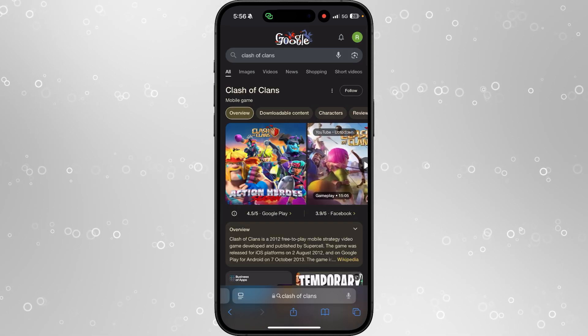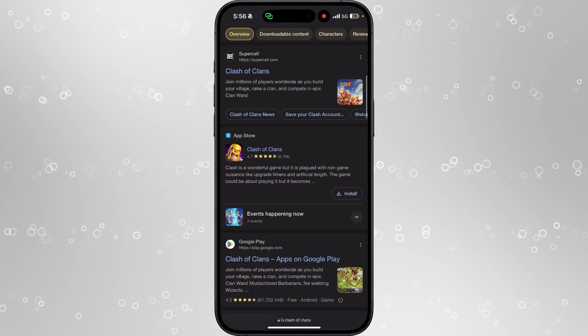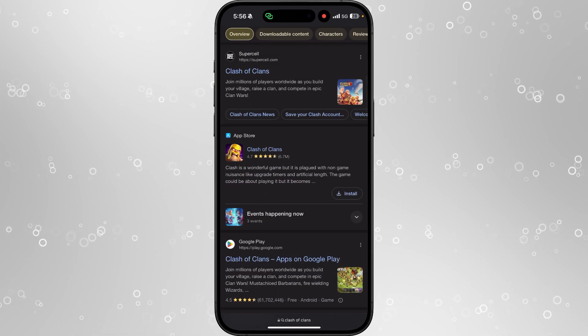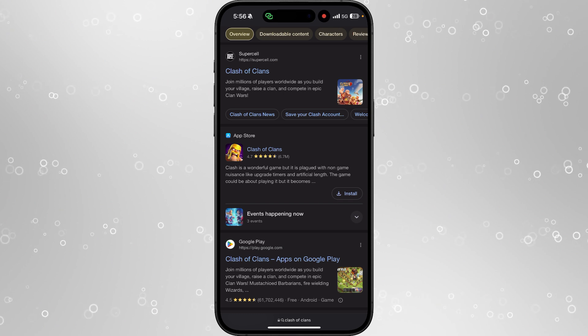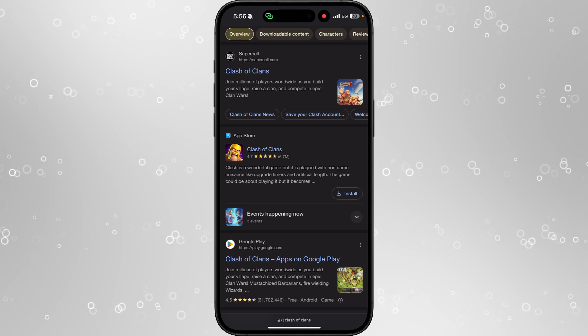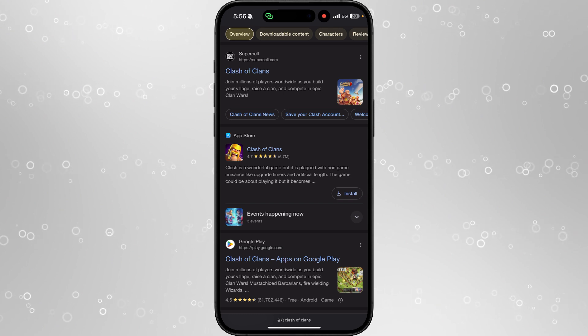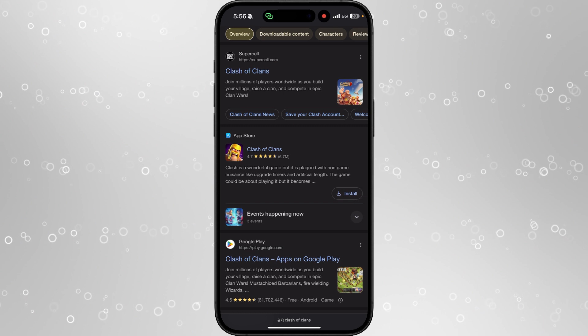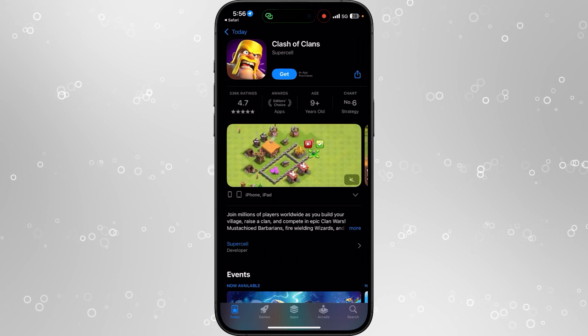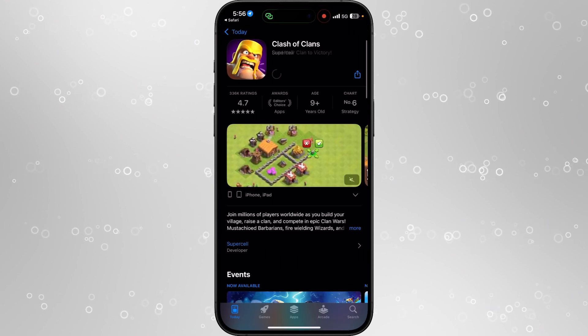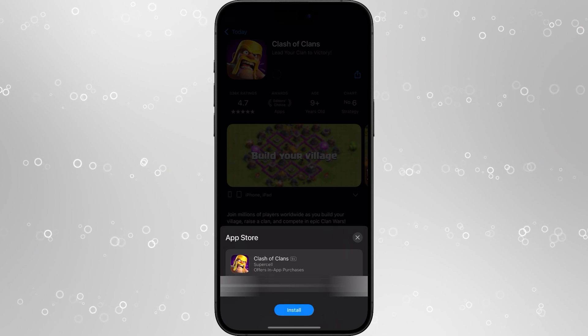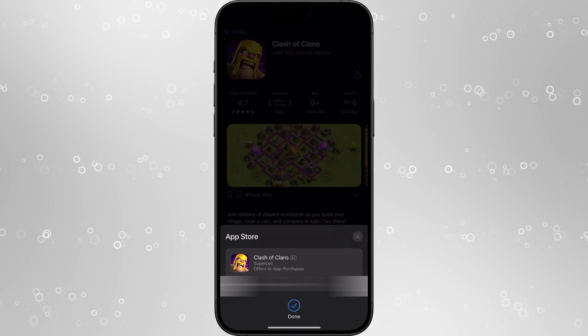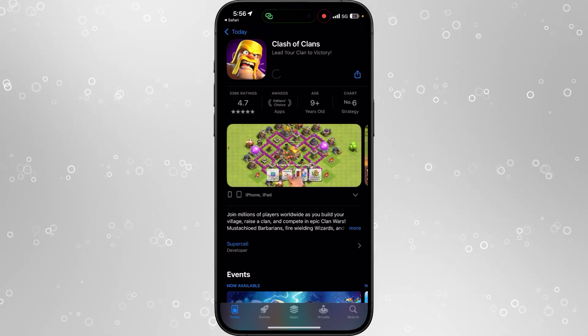Once you search for an app, scroll down until you see this. As you can see, Clash of Clans has an install button at the side. If we click install, that brings us to this page where we can click get, and then click install to confirm.